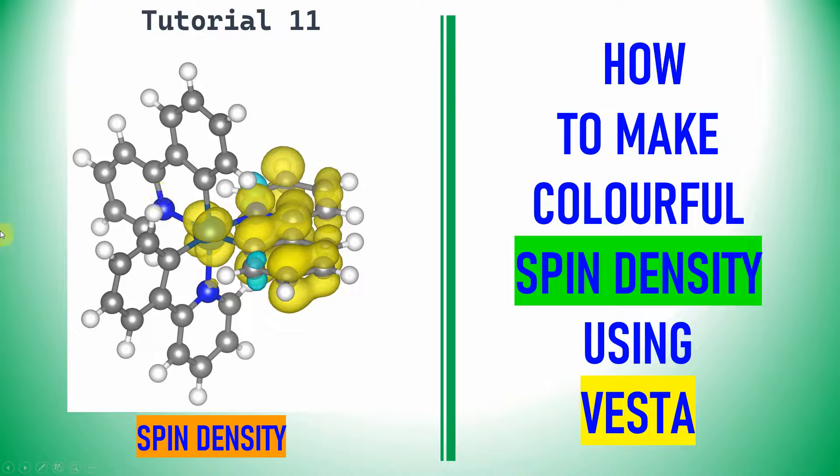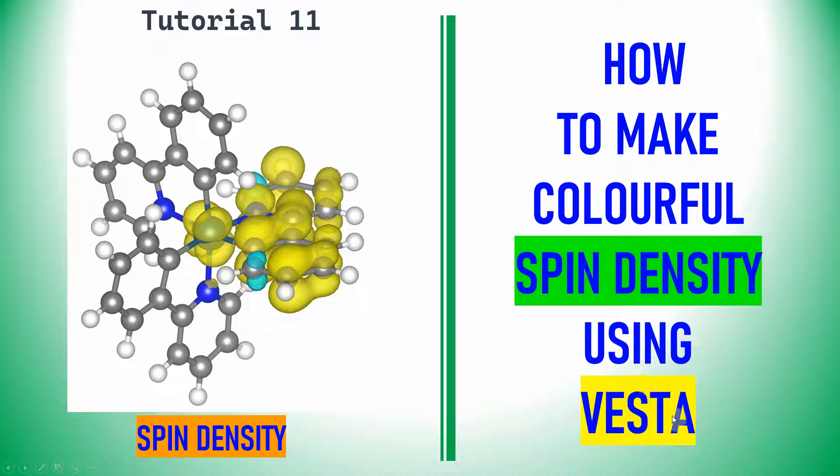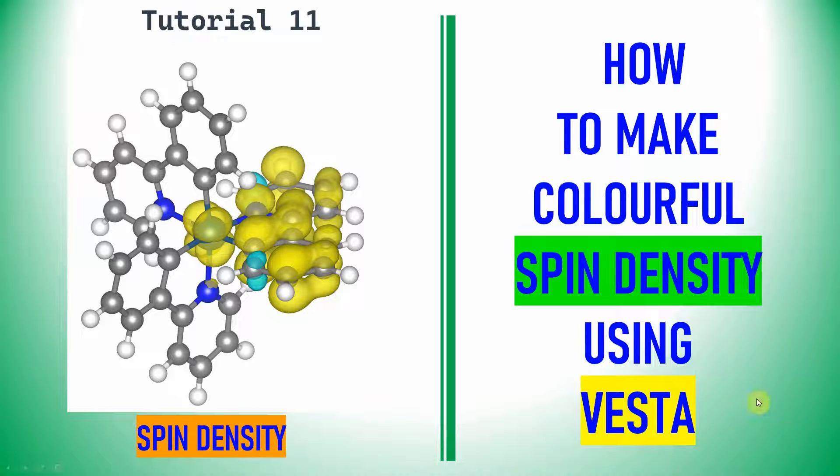Dear friends, this is my tutorial 11 in Gaussian. In this tutorial you can learn how to make colorful spin density plots using Vesta software. You can download Vesta software online, just type Vesta in Google. You will get that website, just download it and directly unzip that folder, then click the Vesta icon logo.